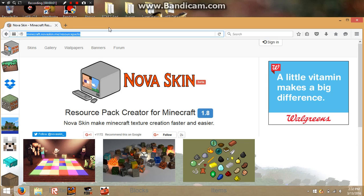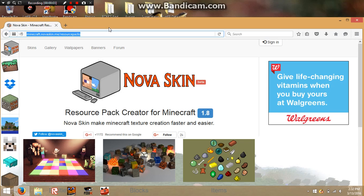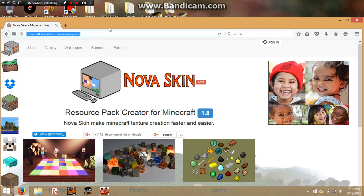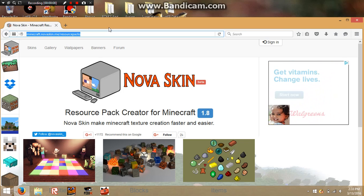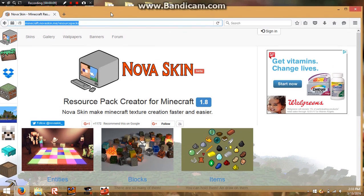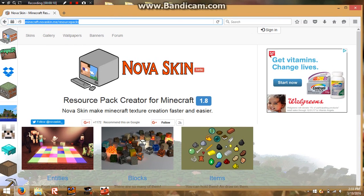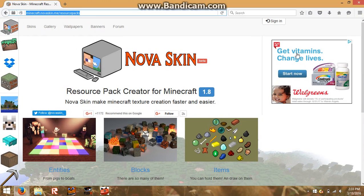Hello guys, and this is another tutorial video on how to create your own Minecraft texture packs. You probably came to this video because you wanted to make a texture pack or resource pack and never knew how.